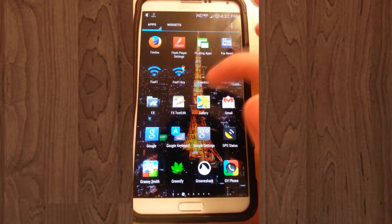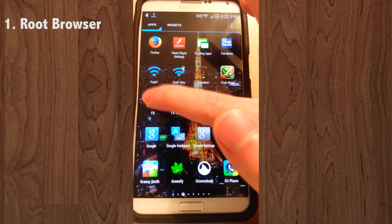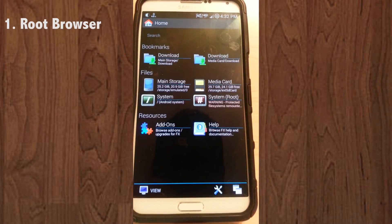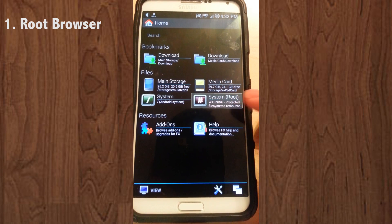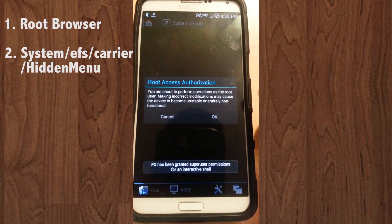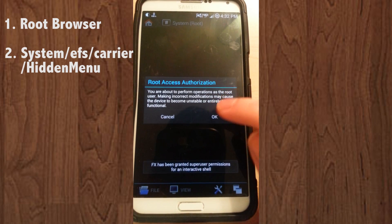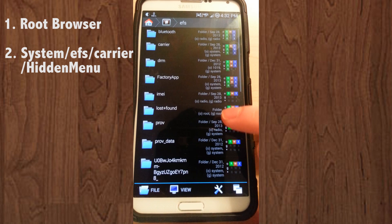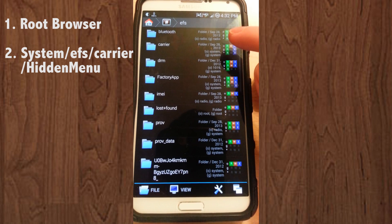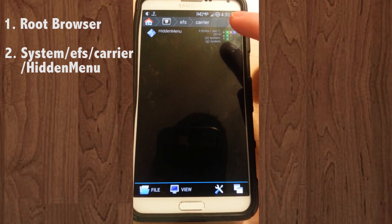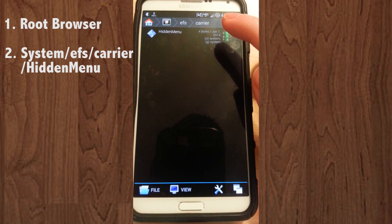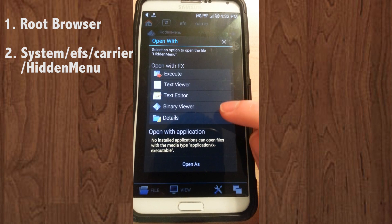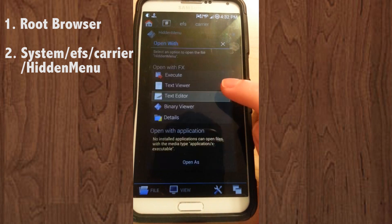First you need to go to your root browser — I'm using FX right now. Go to your system, to allow root permissions, and then go to EFS Carrier. There's one file in this folder and it's hidden menu.